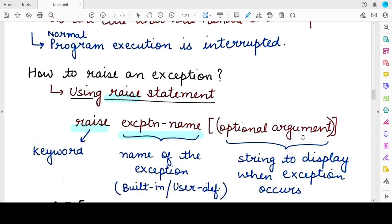Then you specify the arguments associated with the exception. Whenever an error occurs, you want to tell the user what caused the error — the reason why the exception occurred. This argument is generally a string that specifies the reason for the occurrence of the exception. Even if you're using a built-in exception name, you can specify your own string that you want to display to the user.